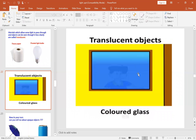Some translucent objects, like colored glass — we can see the object behind the colored glass, but the object appears not clearly.